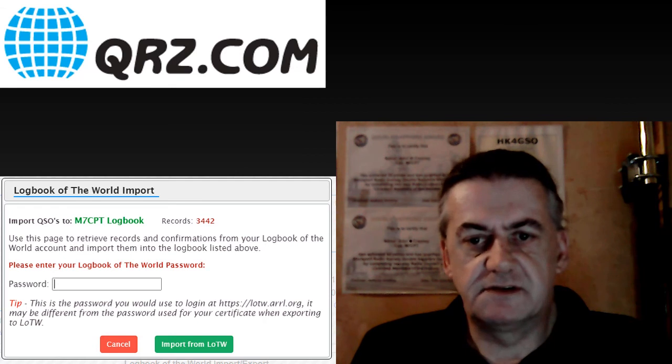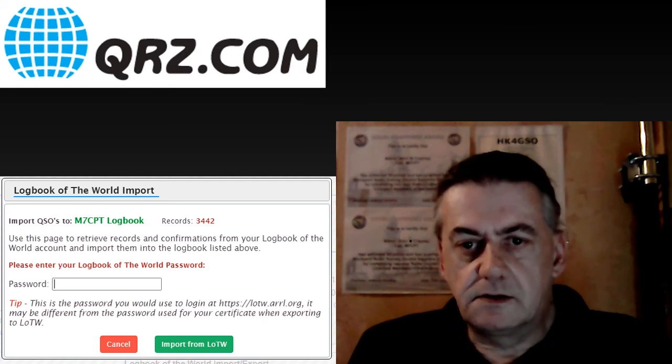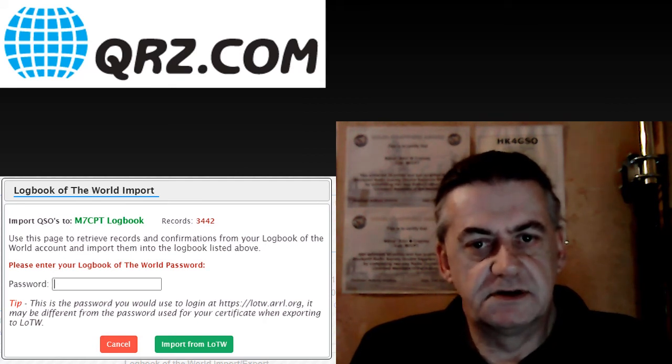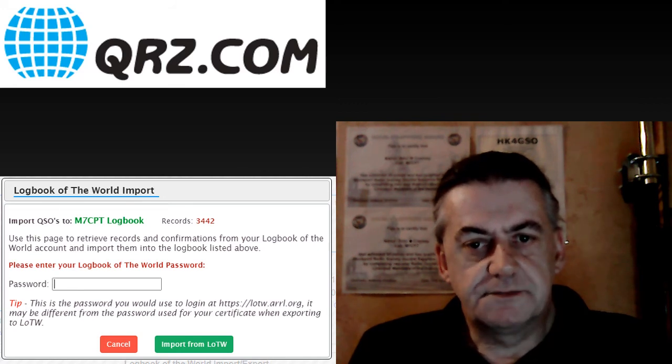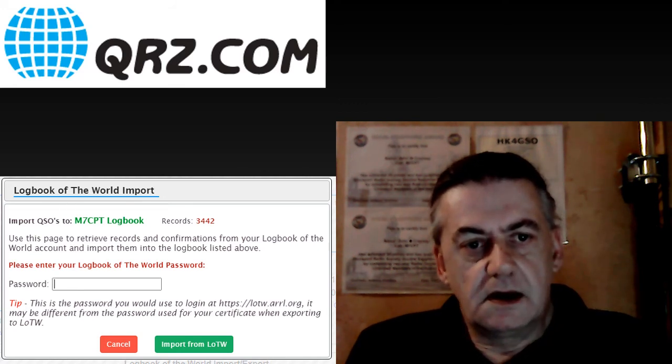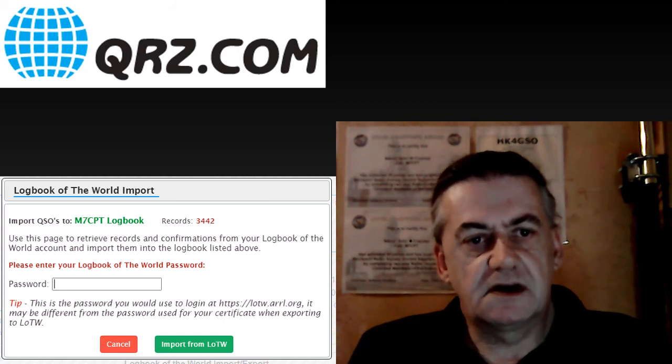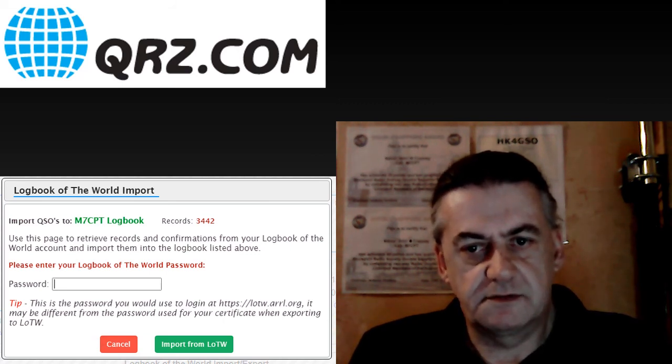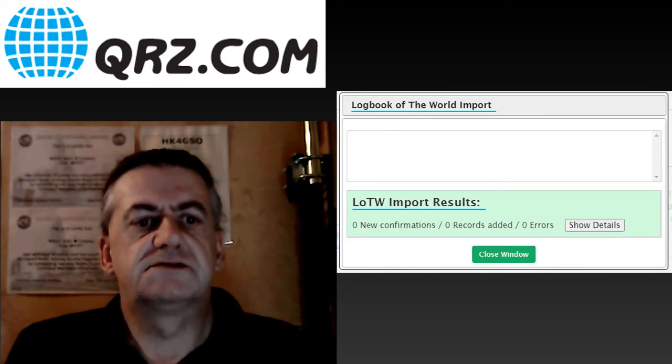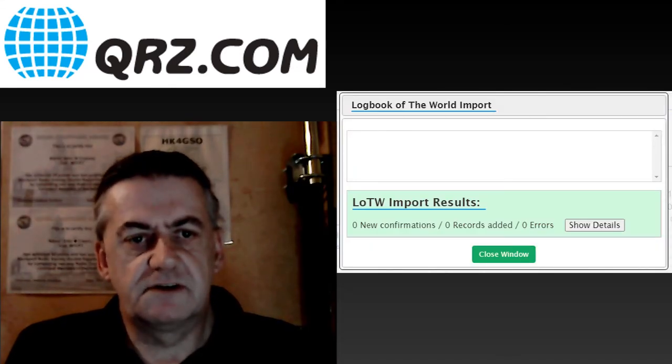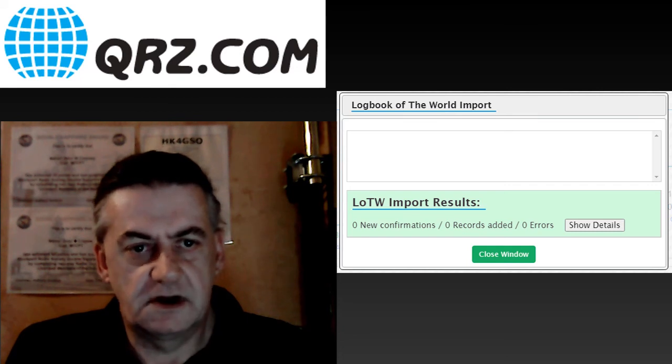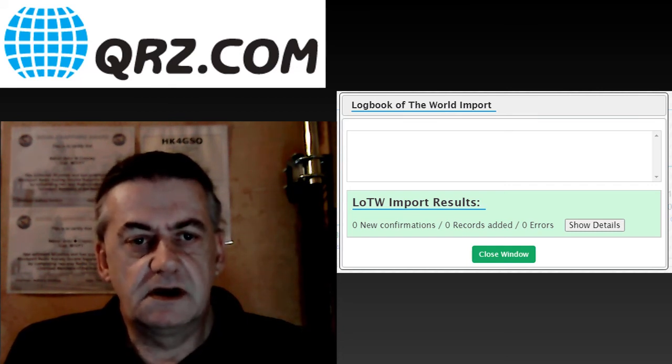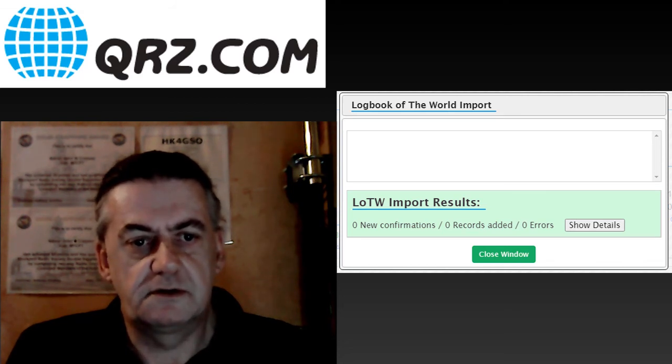Alternatively, you can click export and enter your logbook of the world password and click export to logbook of the world. Once the logs have been imported or exported, you will be shown a summary of the amount of files both import or export.